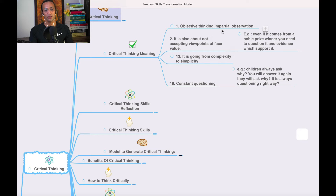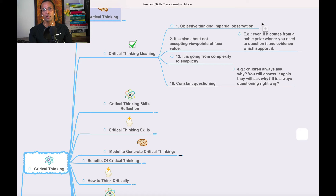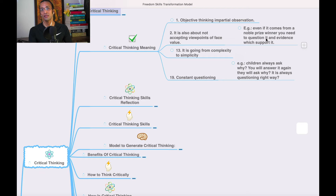The meanings of critical thinking include objective thinking and impartial observation — always thinking from an objective point of view and being impartial. It is also about not accepting viewpoints at face value. For example, if a Nobel Prize winner has said something, we should not accept it unless we know the source of that information. It is also about going from complexity to simplicity — making things simple, like Apple products.